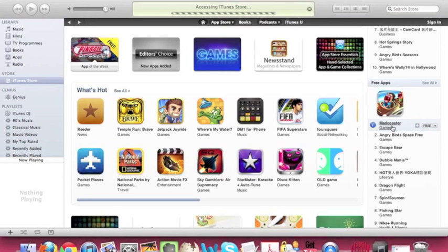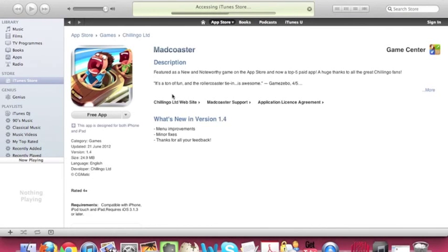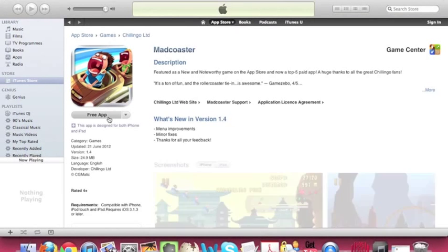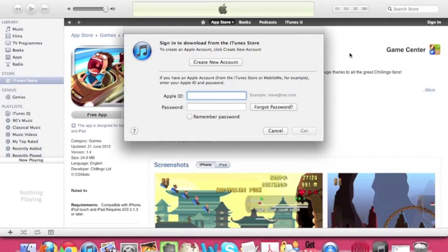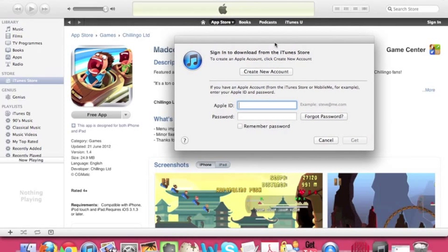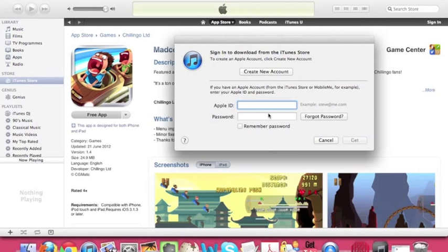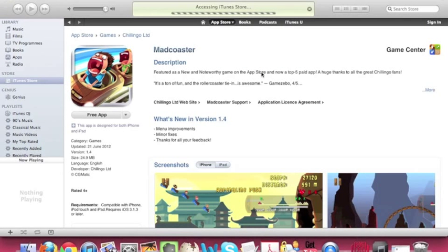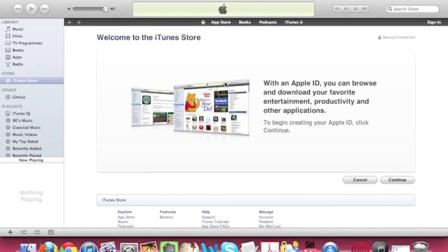From there, you can just pick out any app you like and click on where the purchase button would normally be. So since you're not signed into any account, Apple would tell you to either sign in or create a new account. In this case, create a new account is what you would want to click on. So after you agree to terms and conditions and fill out the Apple ID information...